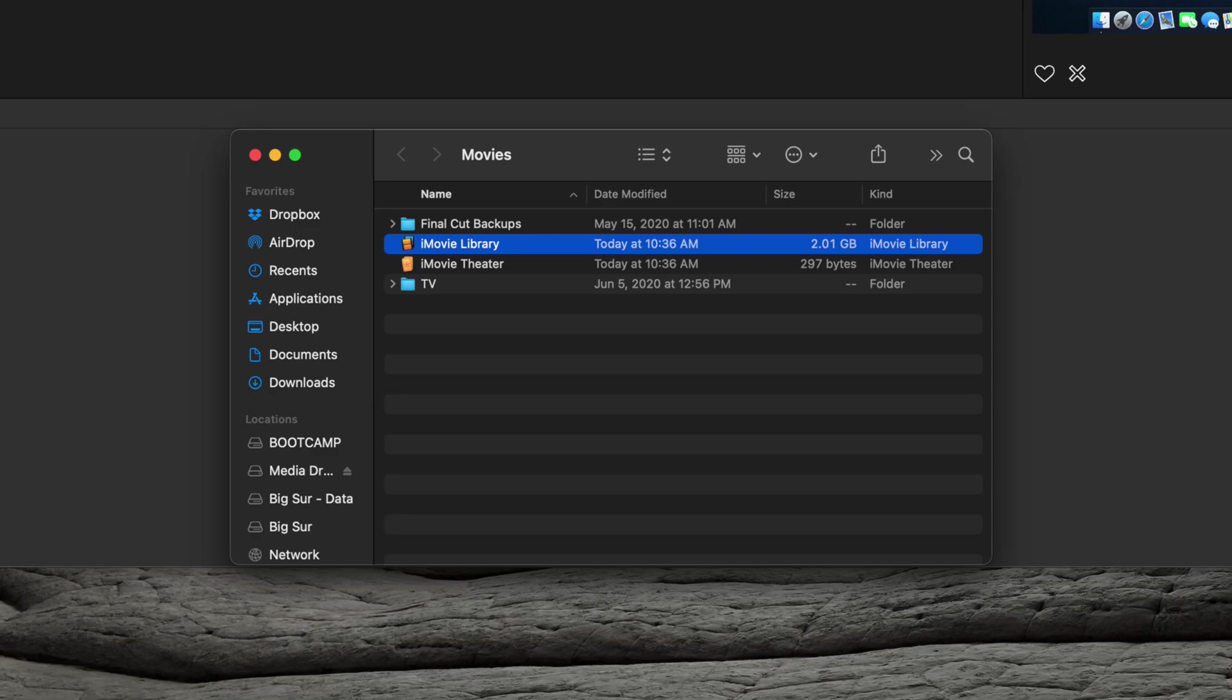There are multiple ways to get to your library, and iMovie's default location stores it in the Movies folder, however using this method ensures that it will be located for all users.